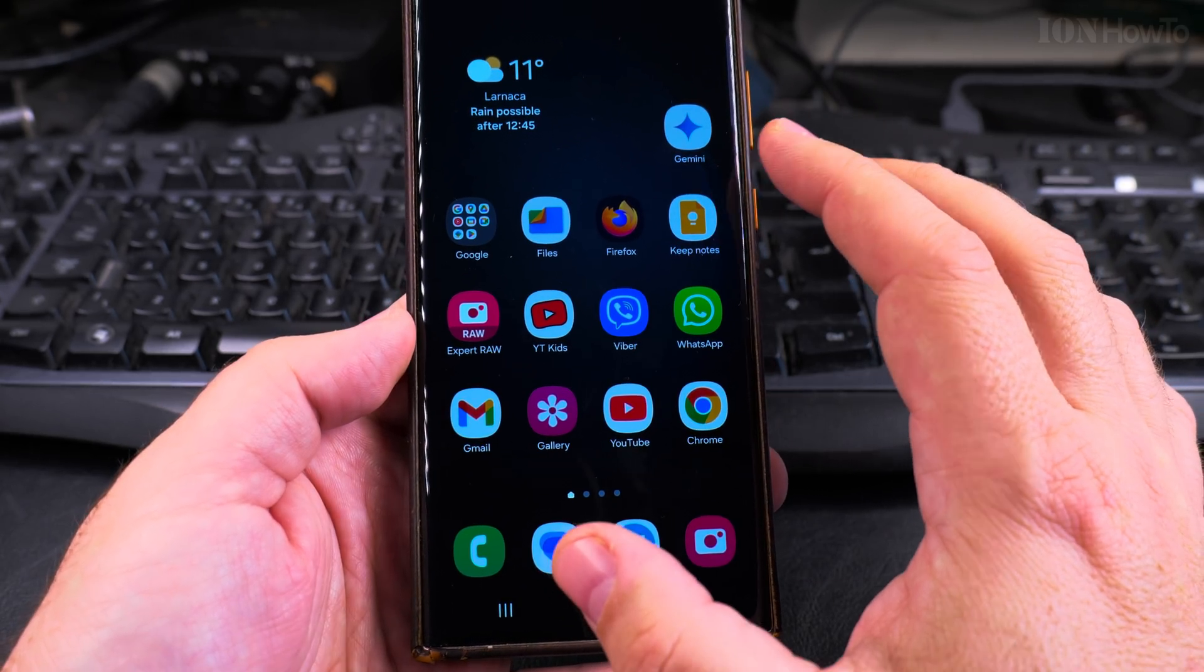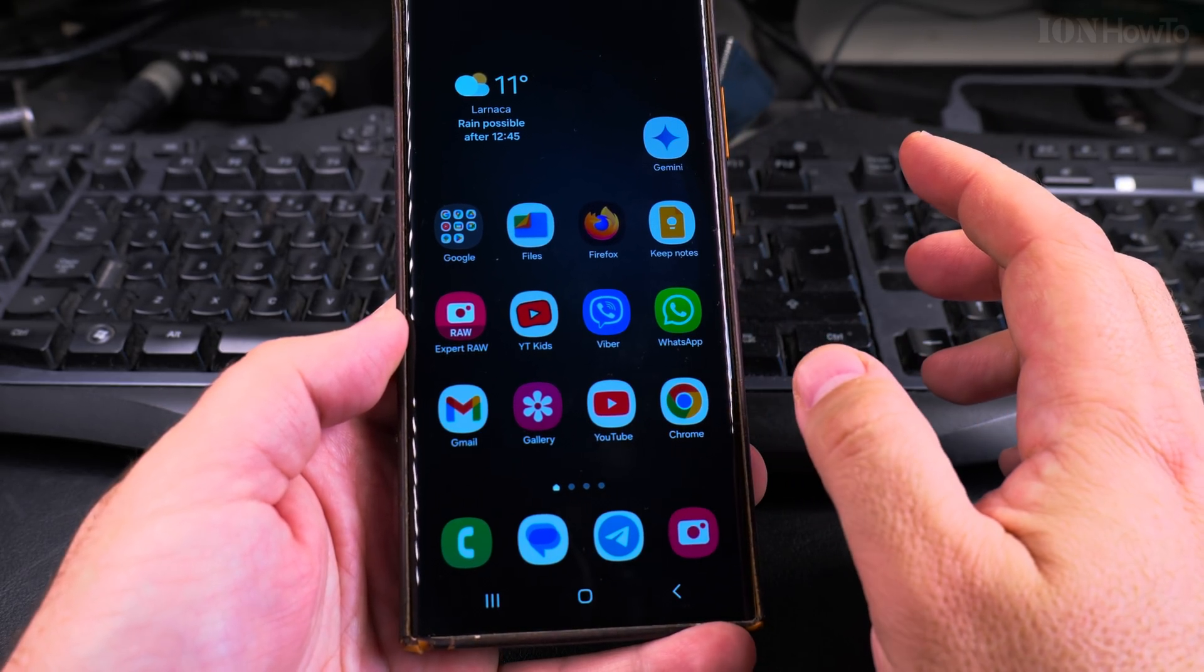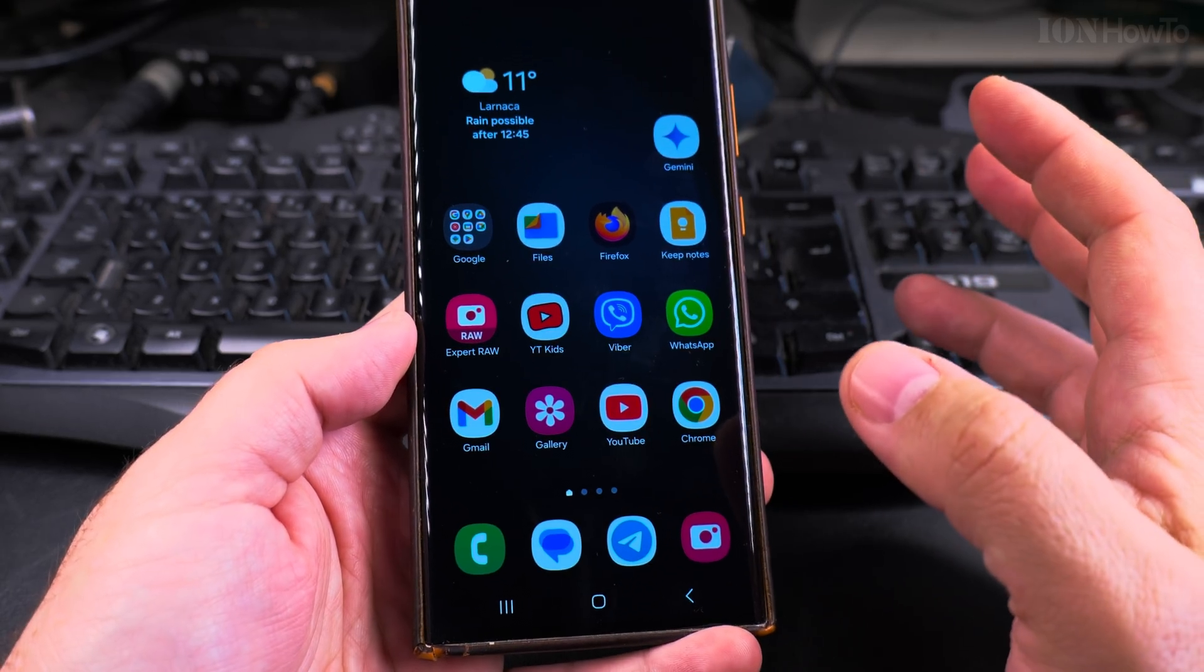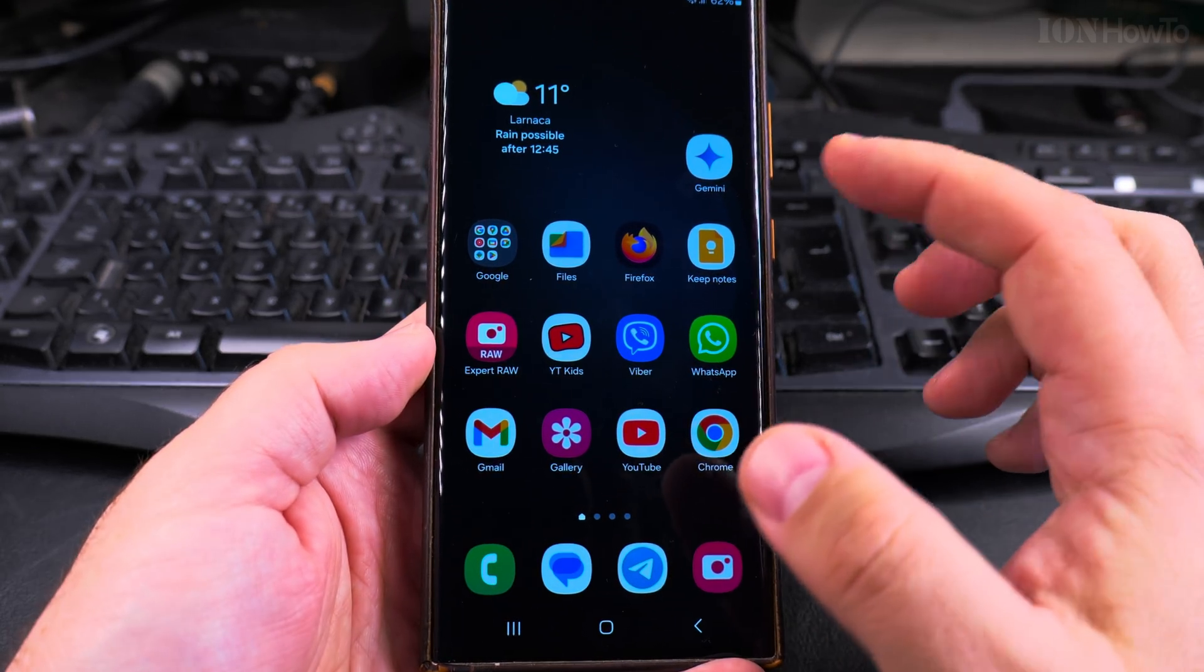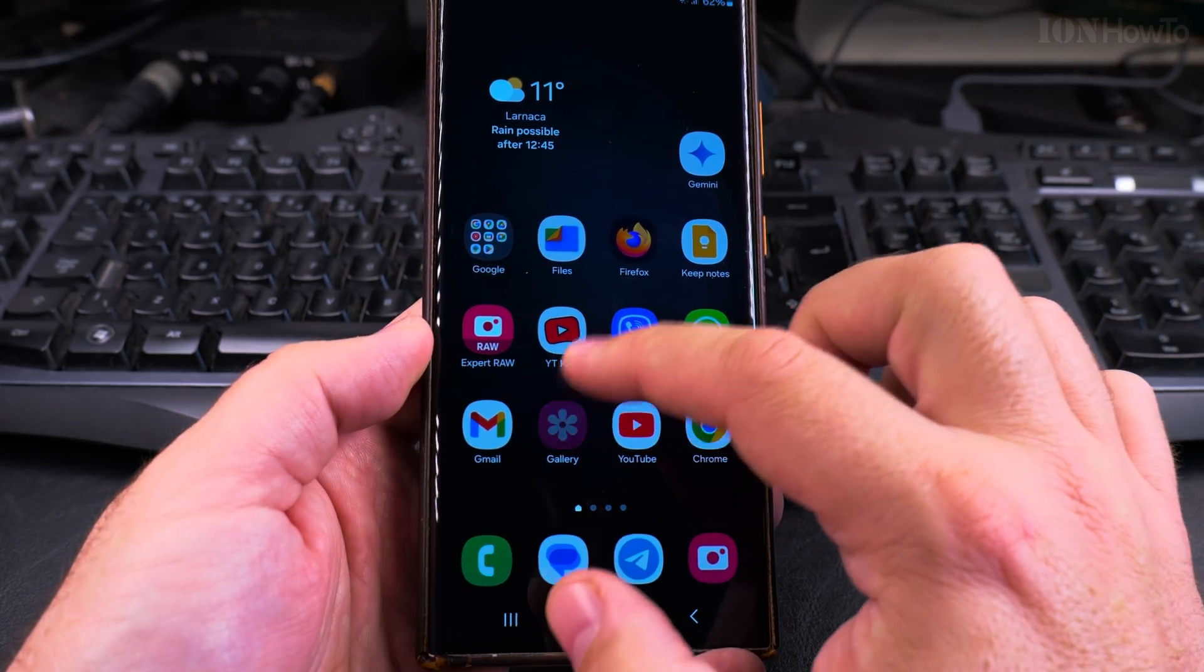This is the Samsung Galaxy S23 Ultra One UI 6.1, but this is going to be very similar on many Android phones and especially on the Samsung ones.